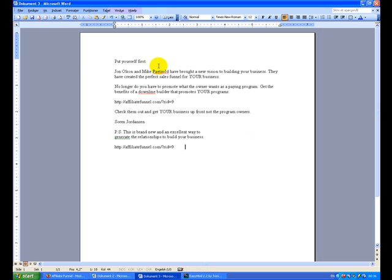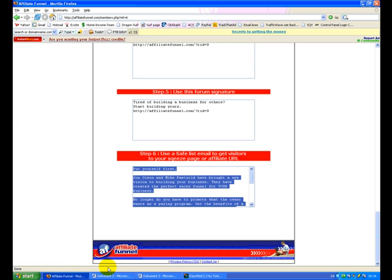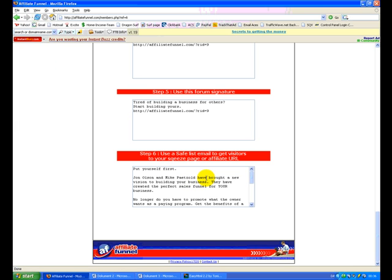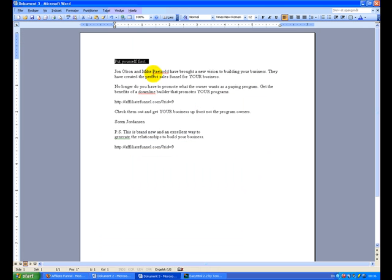First of all, the subject line. If every other member of the Affiliate Funnel is going to send this Safelist ad, they all use the subject line. So you want to make yourself stand out. If you copy some good subject lines from other Safelists ads, you might have something to use, or you can make up your own.